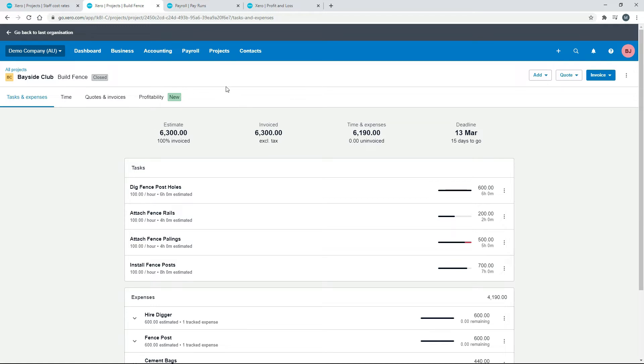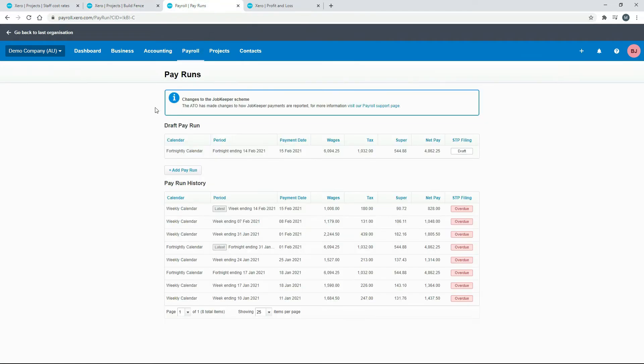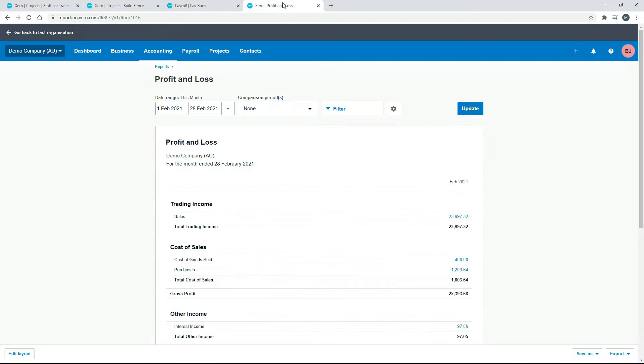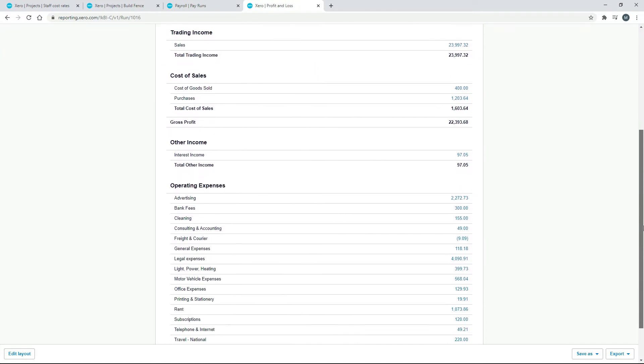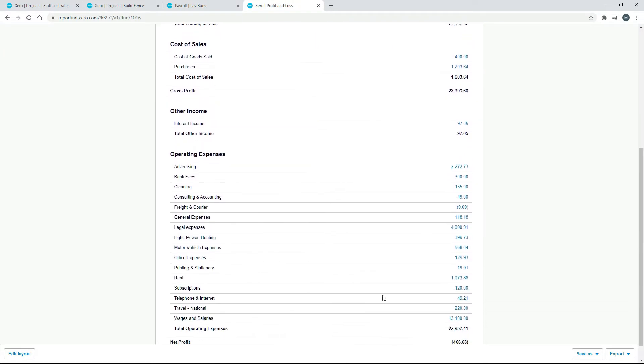So you might be thinking that if we do that and we also pay that same employee through our normal payroll through our pay runs, that we're effectively double counting their salaries and wages. So we'll end up with double the cost here in our profit and loss. If we scroll down, you can see we've got salaries and wages there.